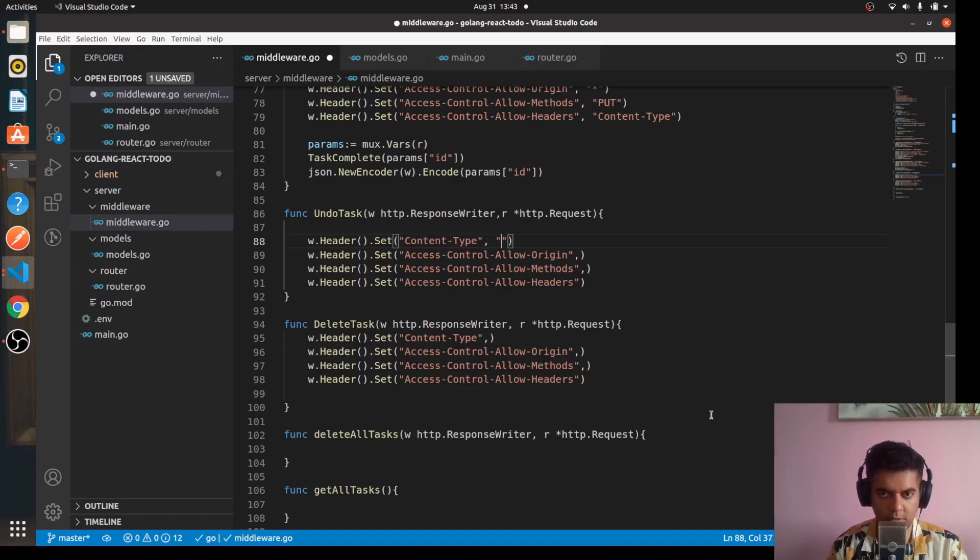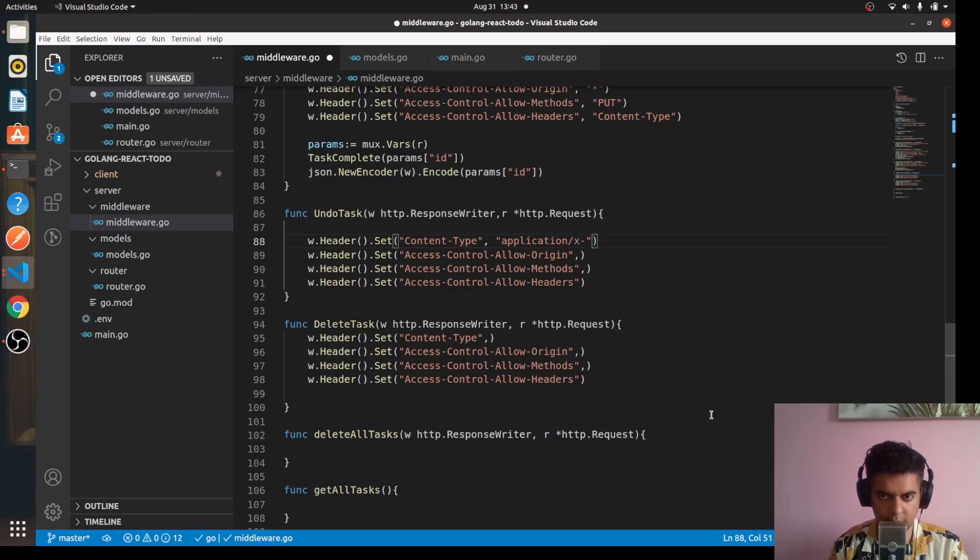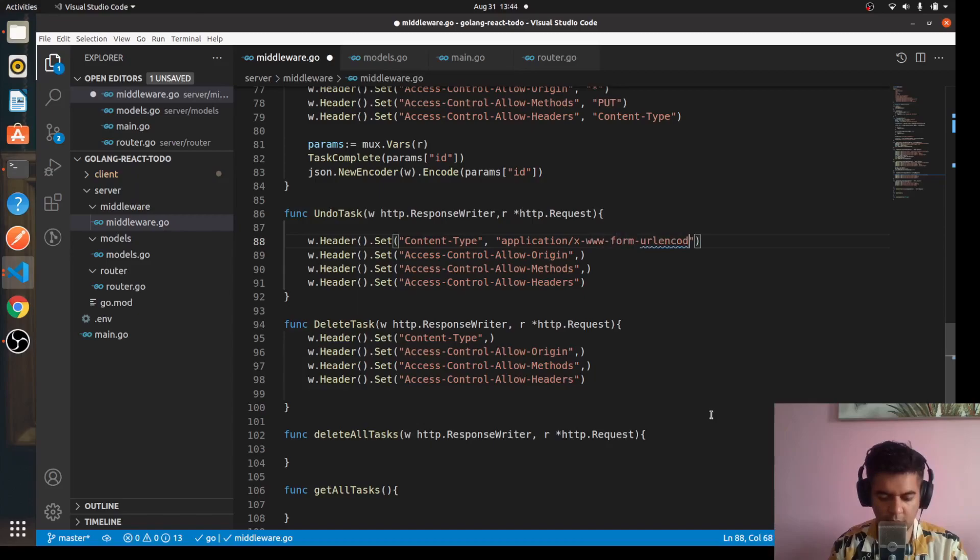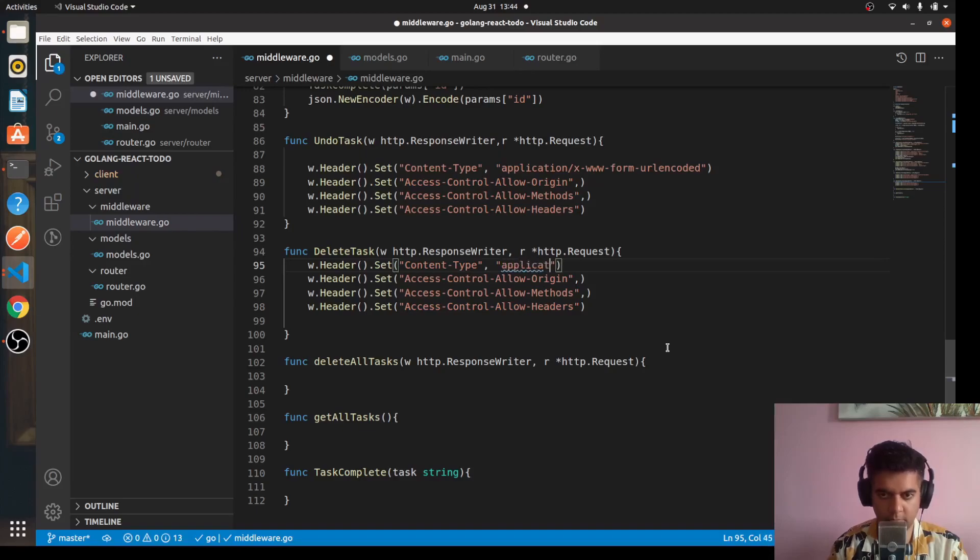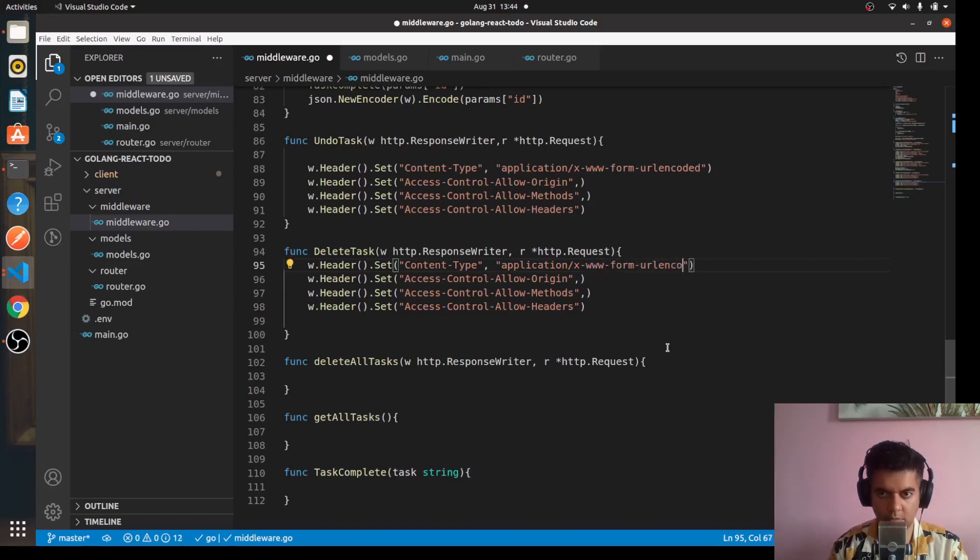So here we'll say application/x-www-form-urlencoded, application/x-www-form-urlencoded.